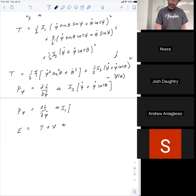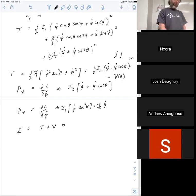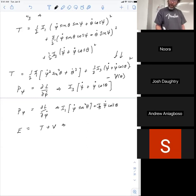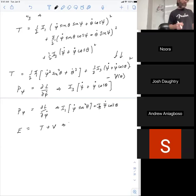p_φ is a bit more complicated: p_φ = I₁φ̇sin²θ + I₃(ψ̇ + φ̇cosθ)cosθ. We'll patch up the details on Monday. The idea is these two conserved momenta plus the energy allow you to answer any question about the top. That's what makes it such a powerful result.